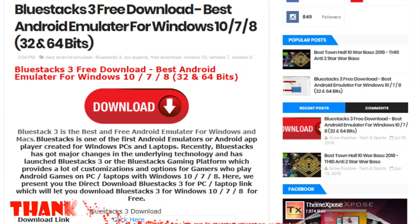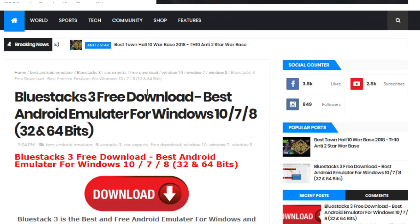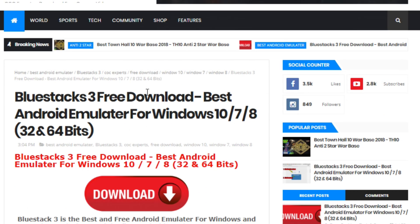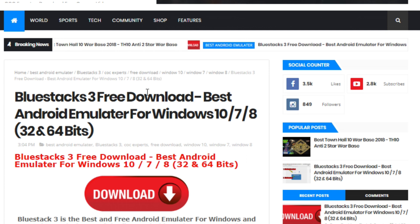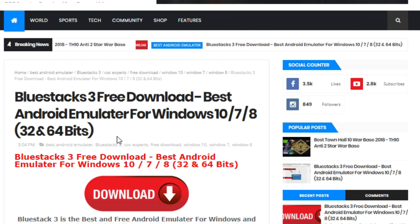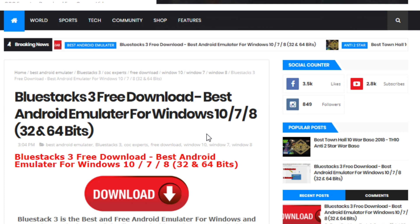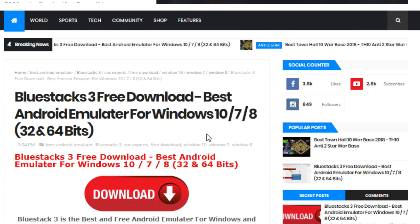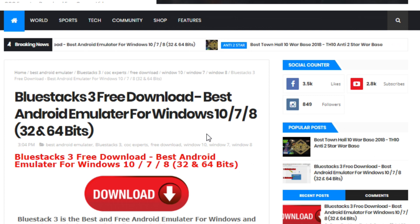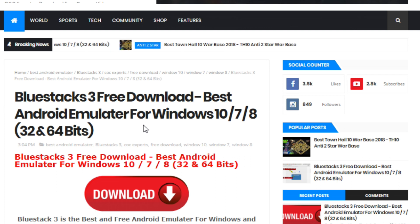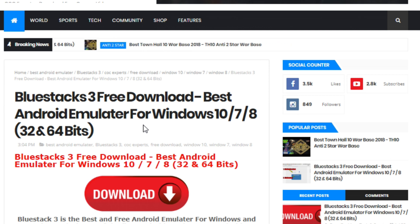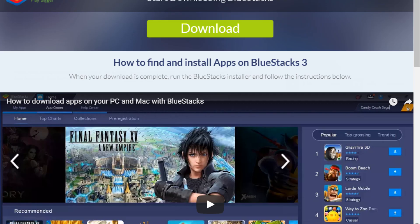There's a lot of Android emulators by using which you can play or use Android applications on your PC, but in this video I will tell you about BlueStacks 3. In my opinion, BlueStacks 3 is the best Android emulator and it is the best way to play Android games or to use Android applications on your PC. Basically in this video I will tell you how you can download and install BlueStacks and how you will be able to use Android applications using BlueStacks 3 on your PC.